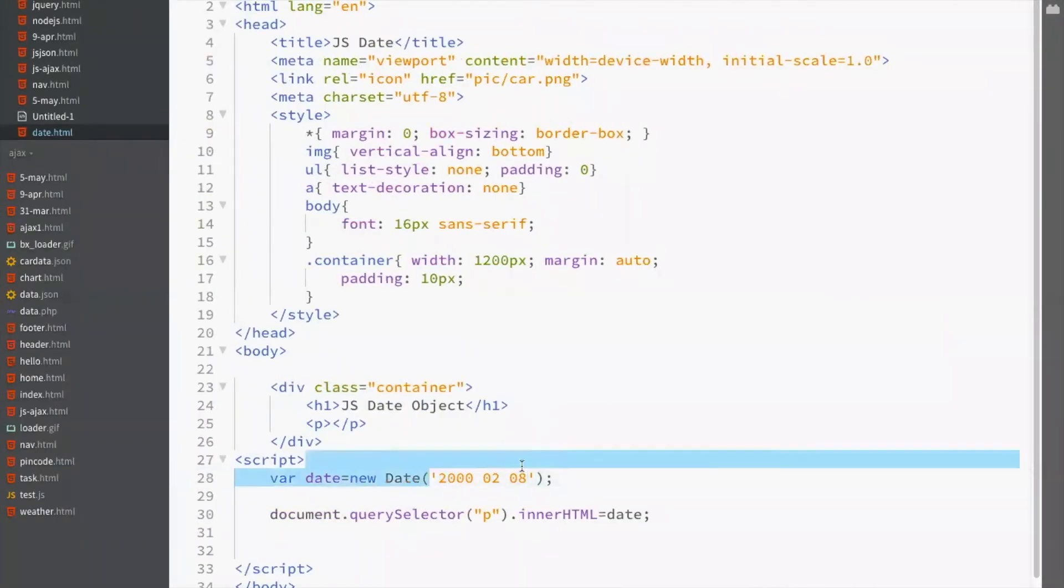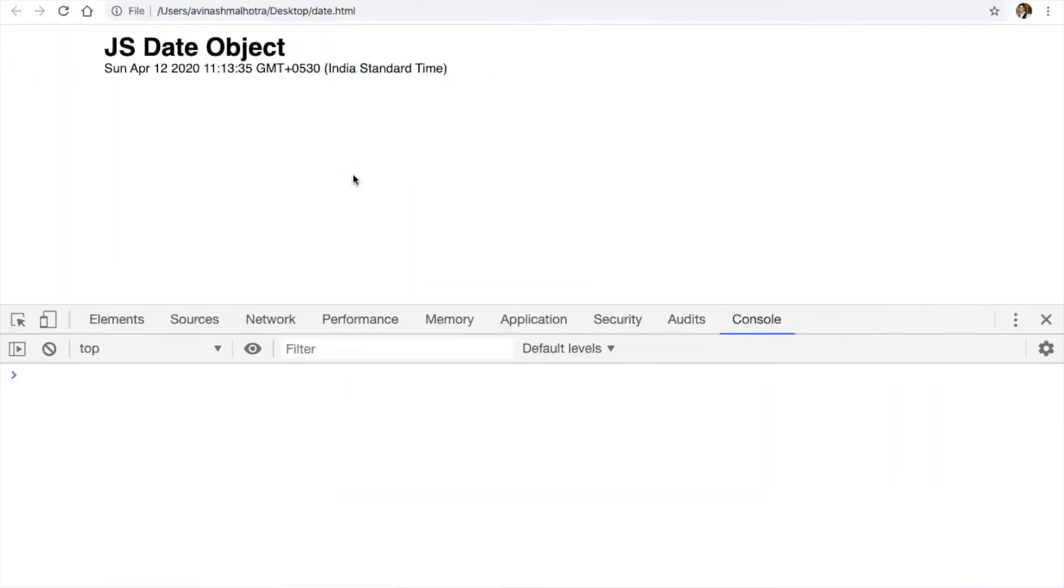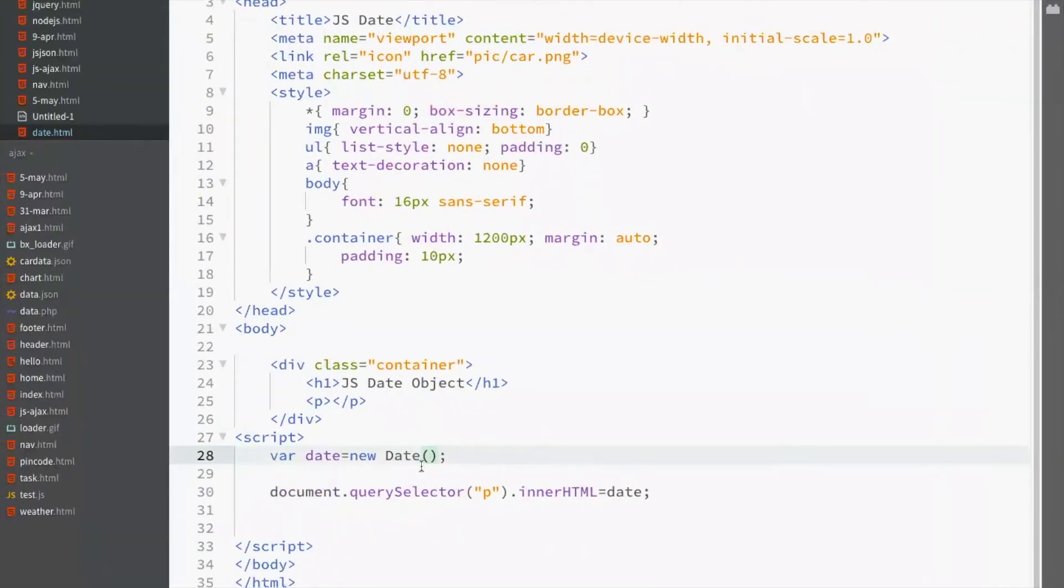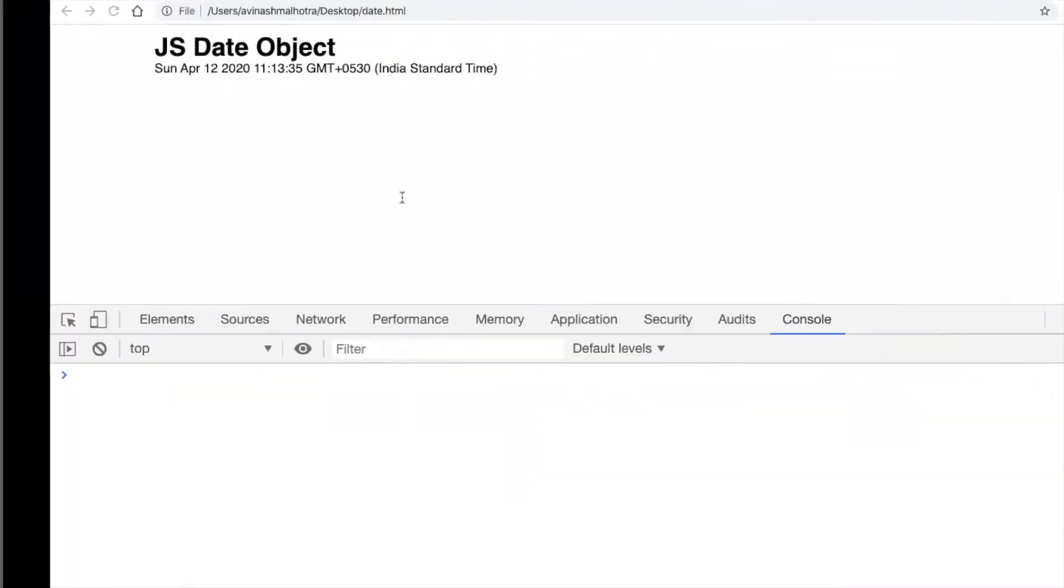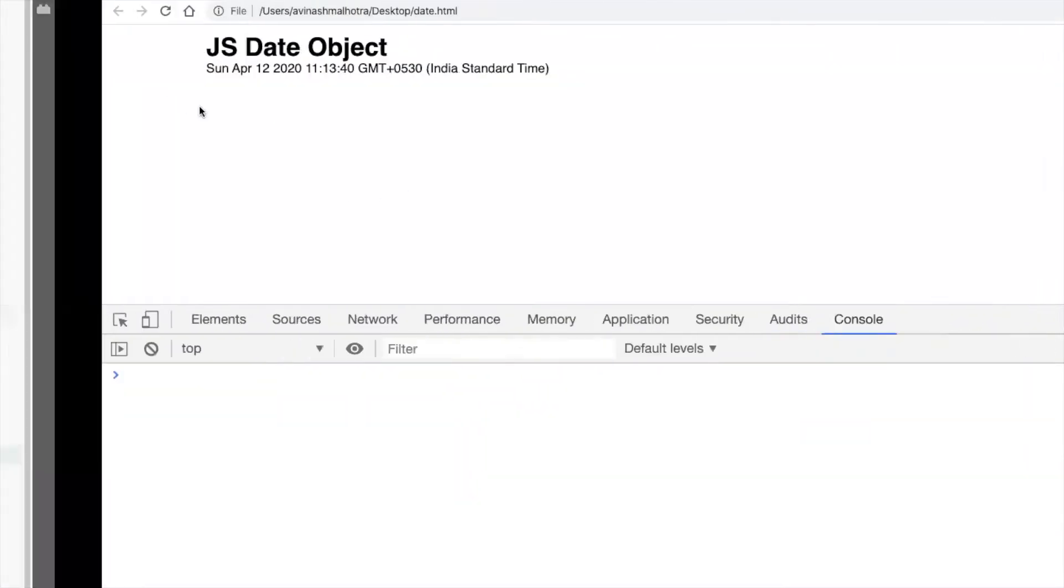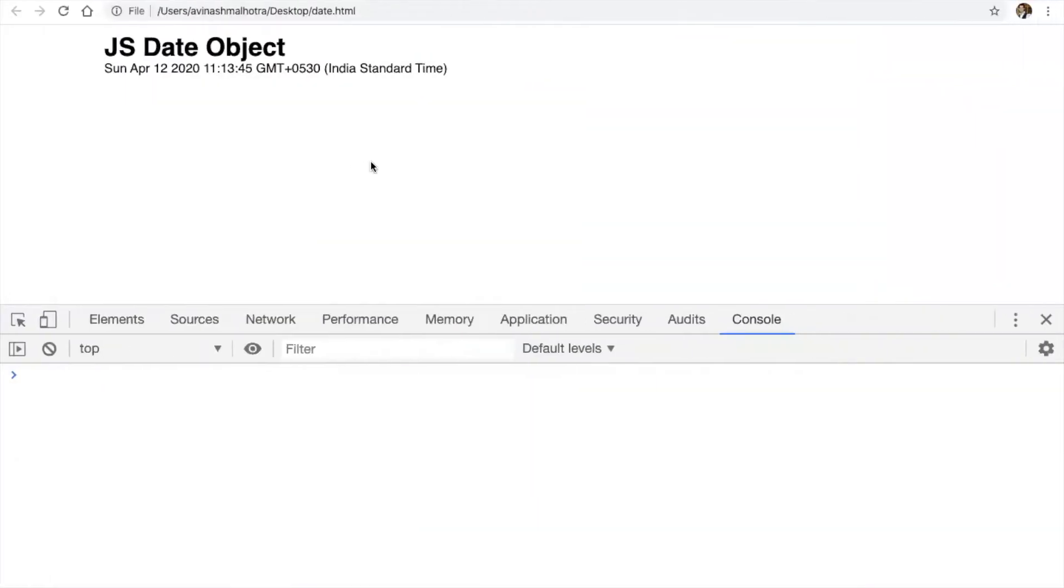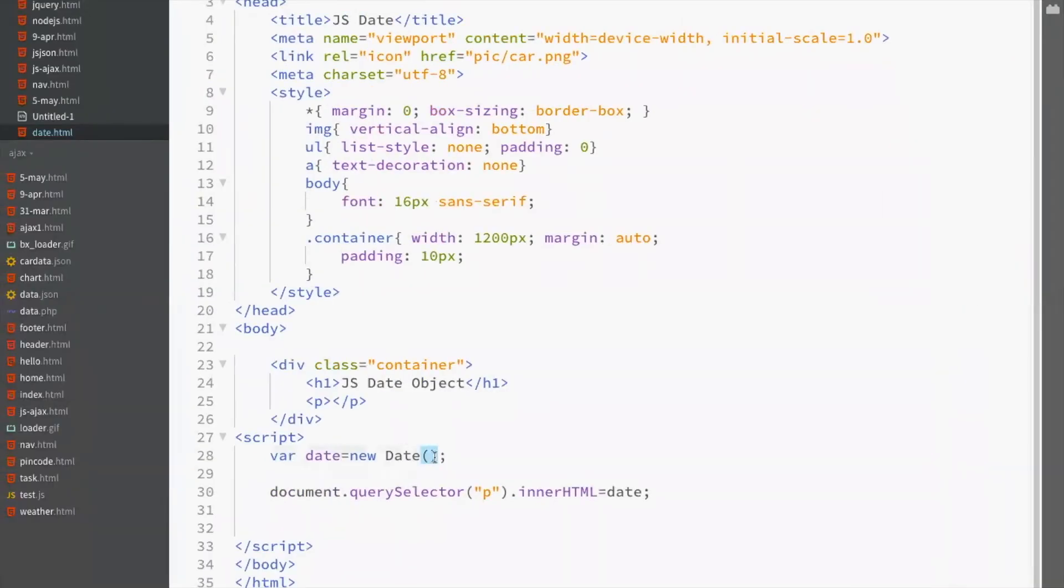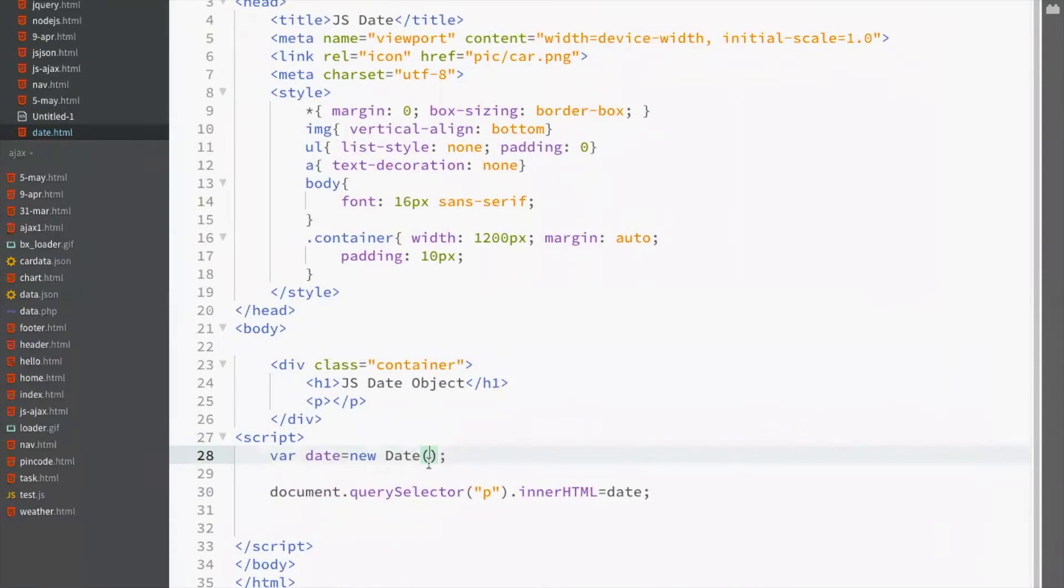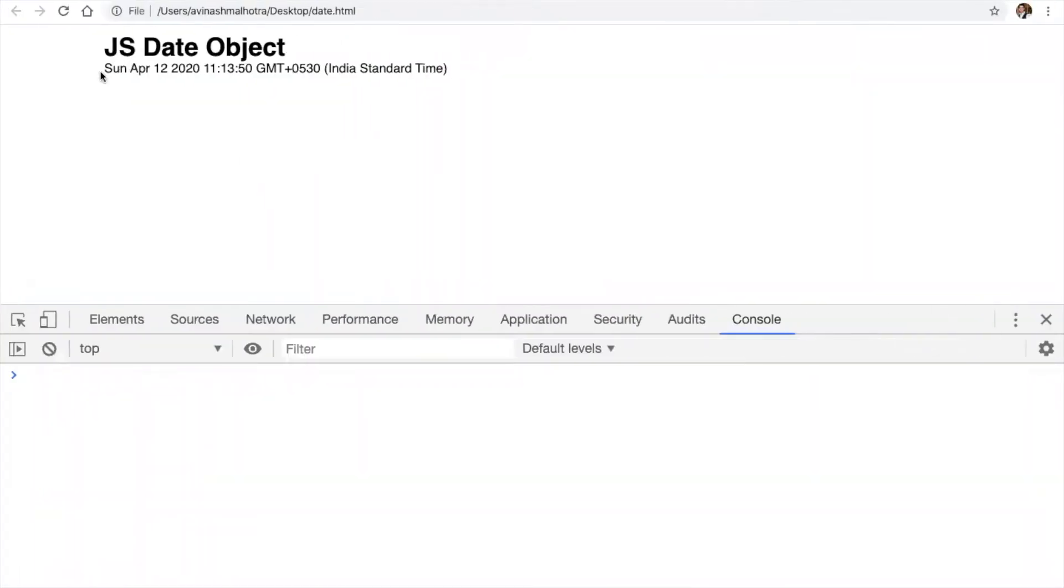So, this means a particular date and this means computer's date. We can also pass an argument inside new date. But to get system date, there should be blank, no argument. You need to pass any argument, leave it blank.